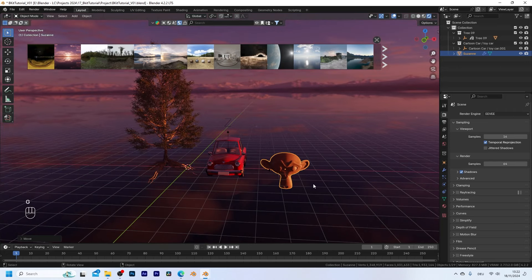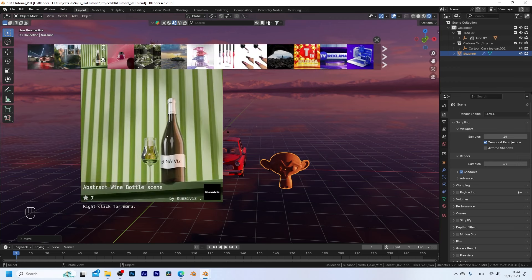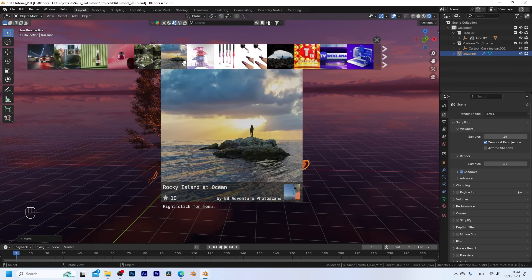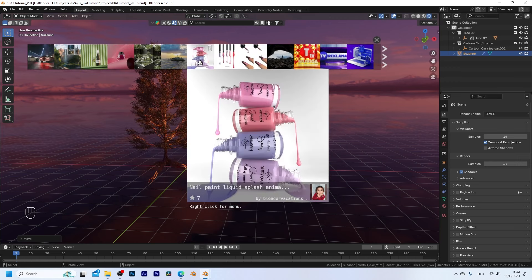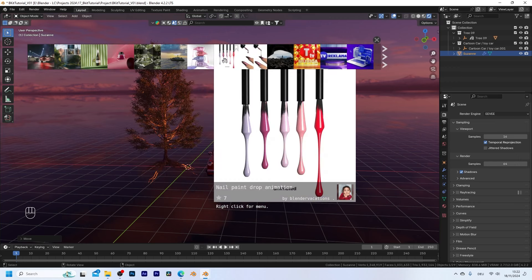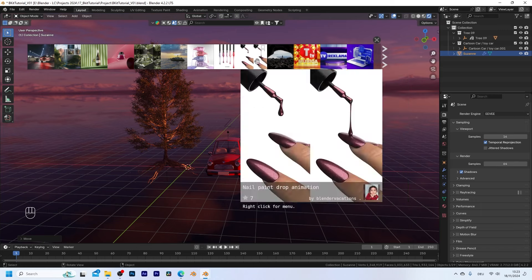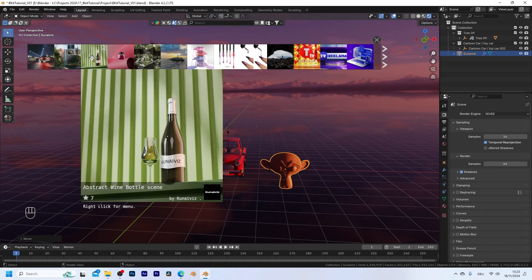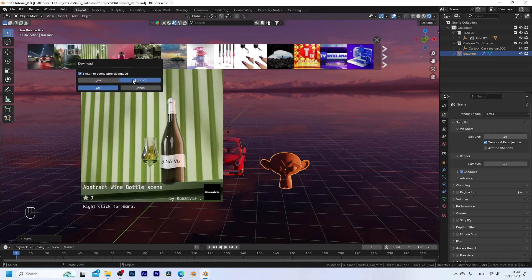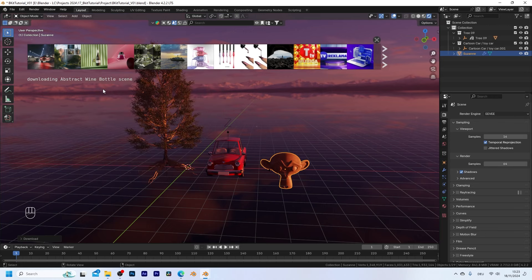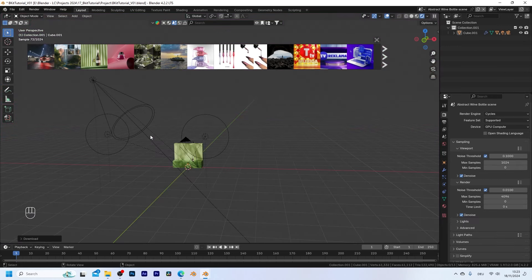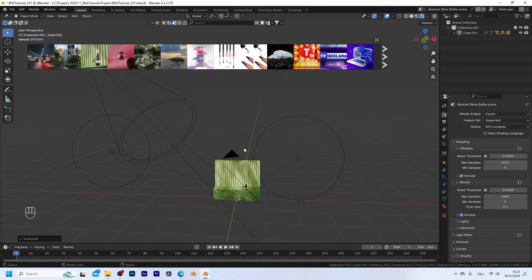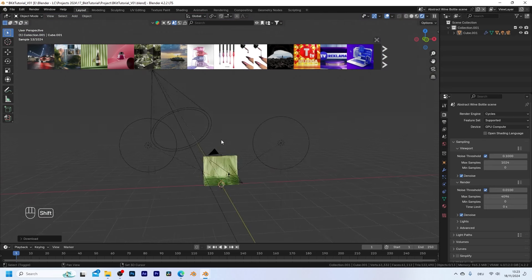Now one more option that we have is to download complete scenes. So let's switch to scene. So here we have a lot of render setups but also any other kind of scene that you might imagine. So let's say I want to download this scene right here. I'm gonna click on it and in this case I think append is good. So I'm gonna click on ok and it is downloaded really quickly and you can see that we get a complete scene with lights,